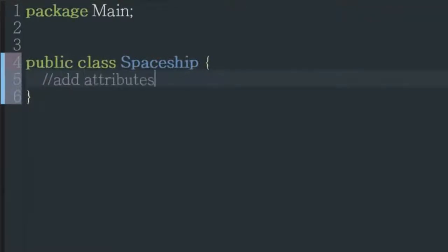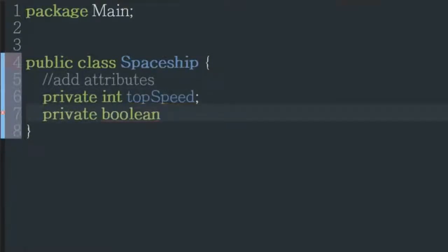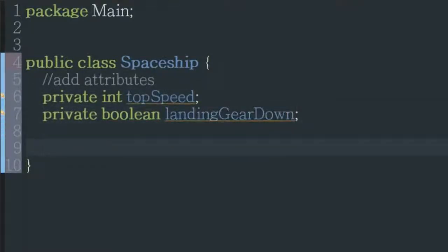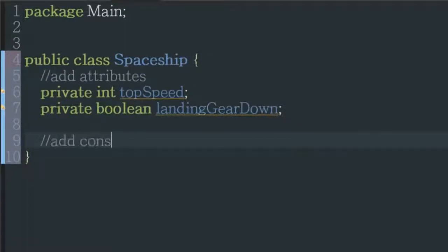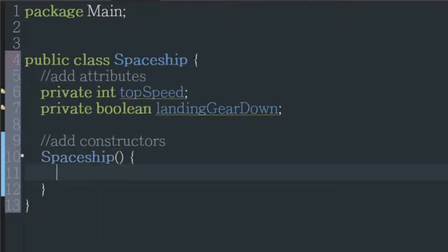Next, you add the class's attributes. These can be specified now, like the top speed is 20, or specified later when it's constructed. Next, we add constructors. This is a method that will be called whenever we create a new spaceship.